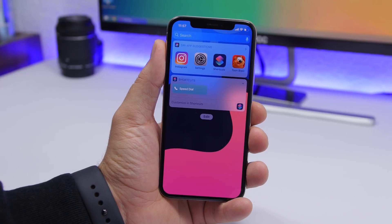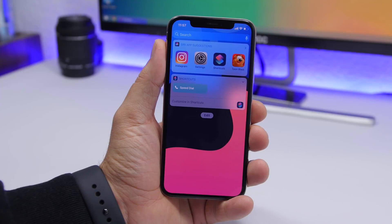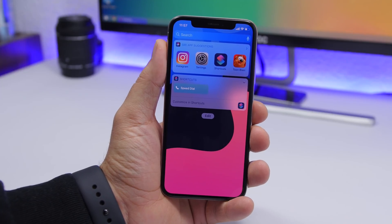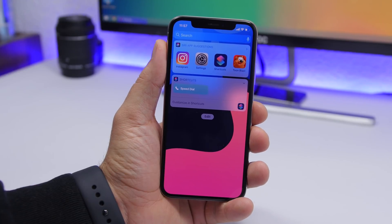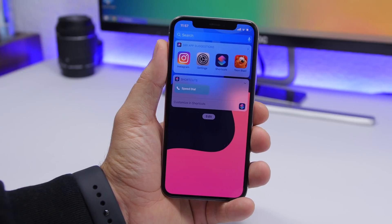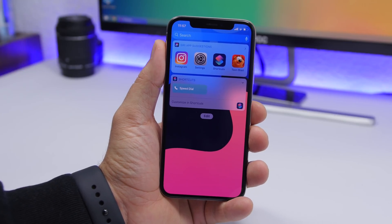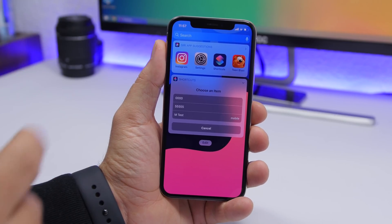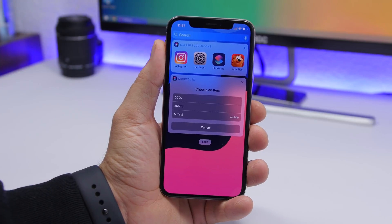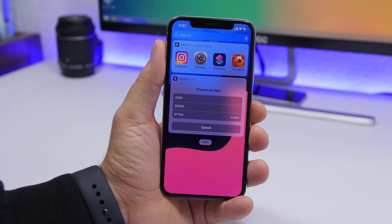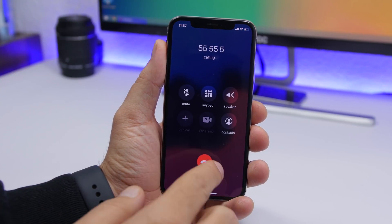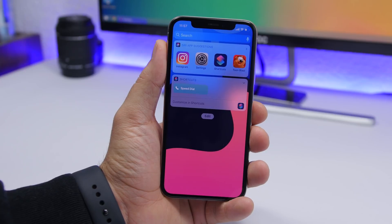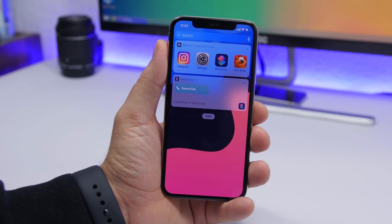Starting off with the first one, it's called Speed Dial. This allows you to quickly call any number you want directly from the widgets panel. It's way more convenient — you just add the shortcuts widget and you'll have Speed Dial right there. Just tap on it and you'll be able to call any numbers you've added.